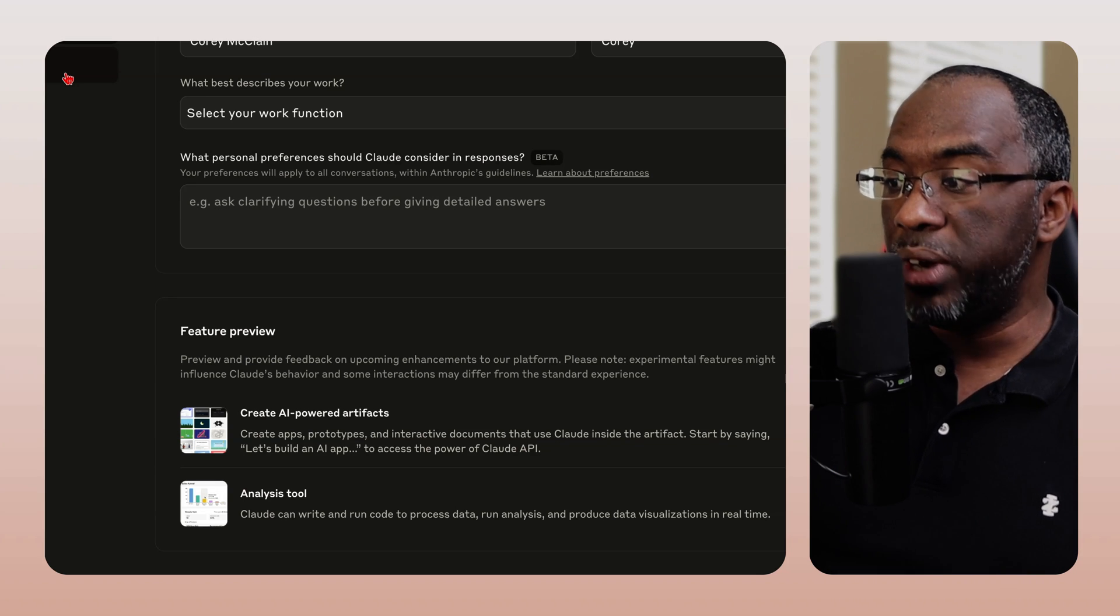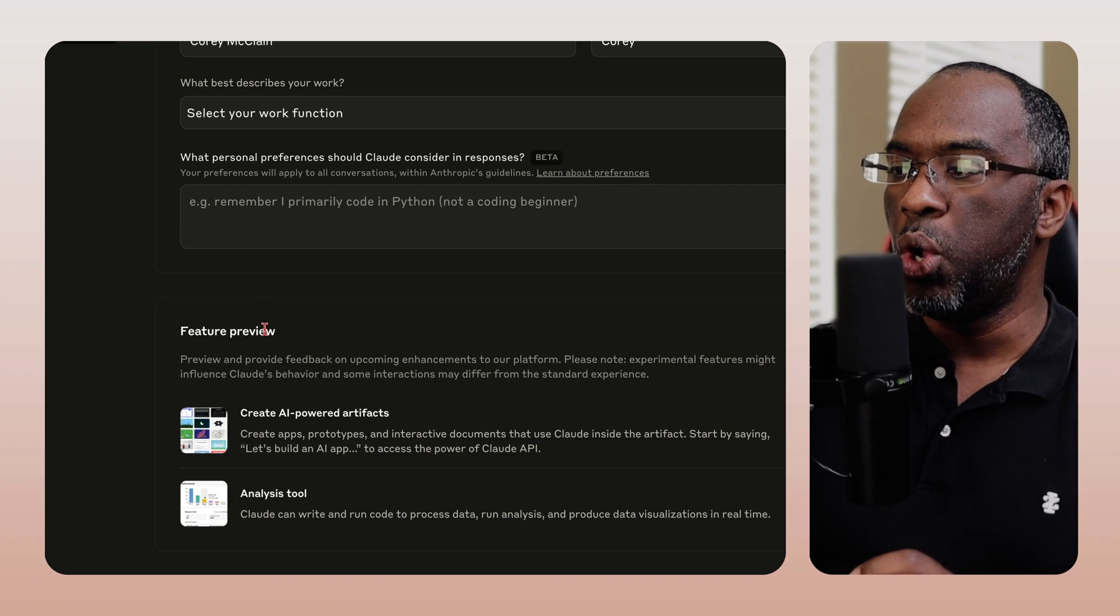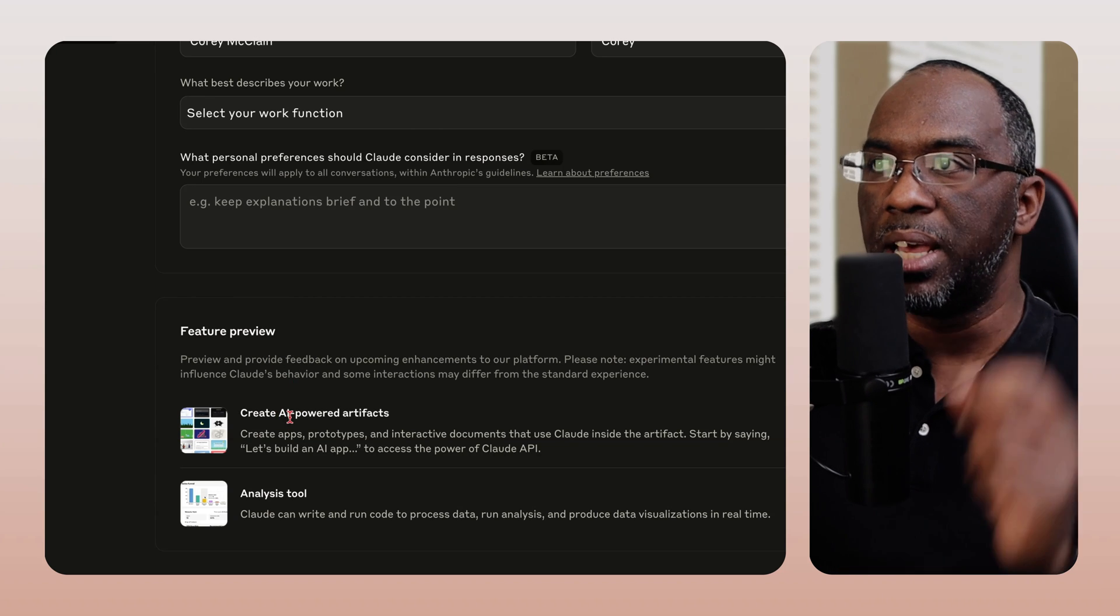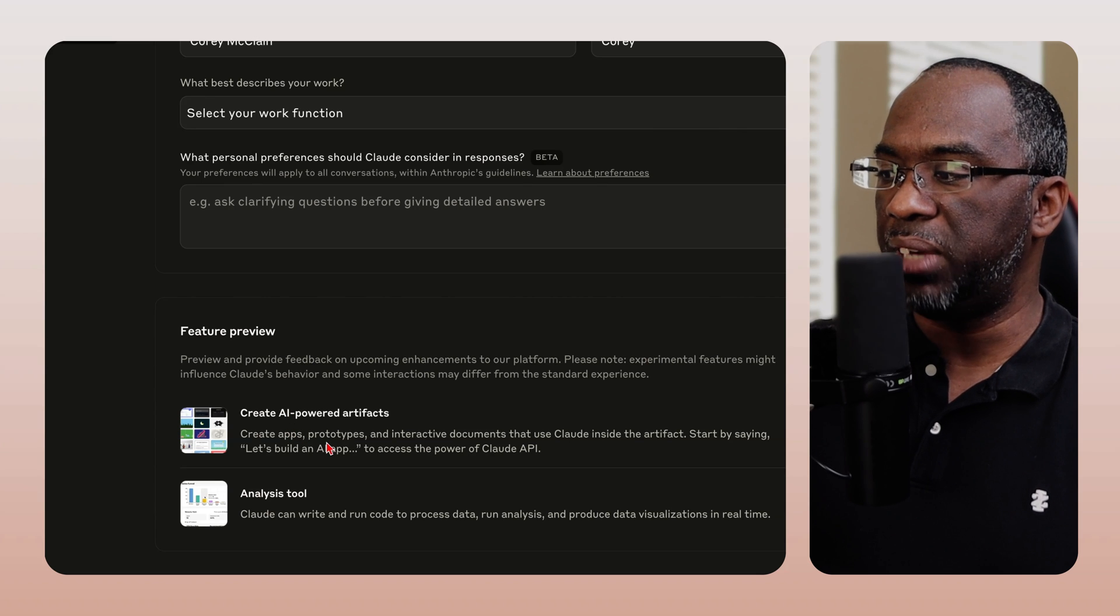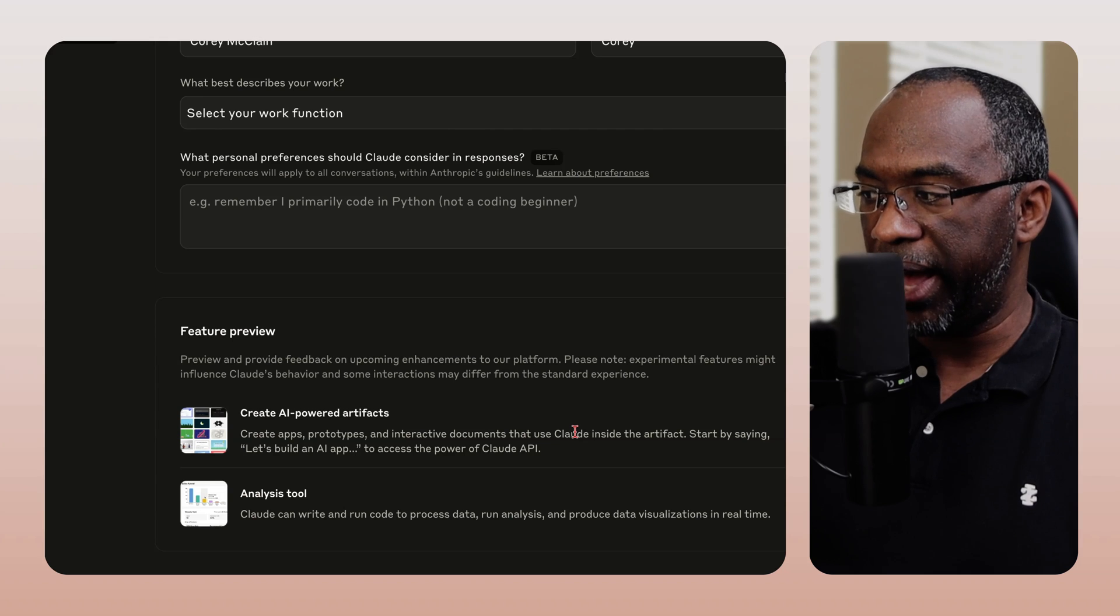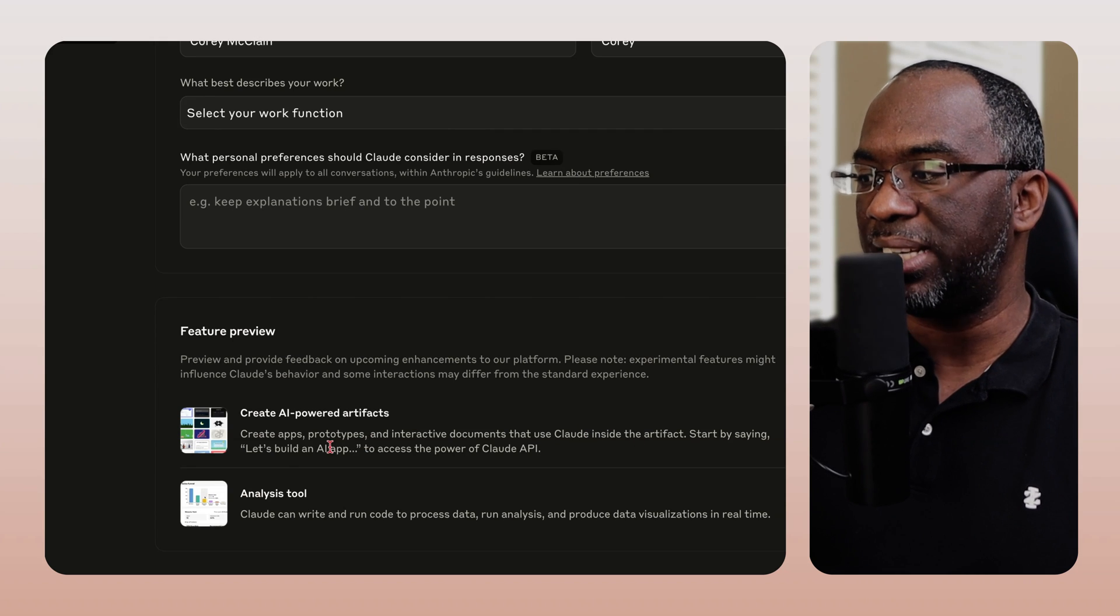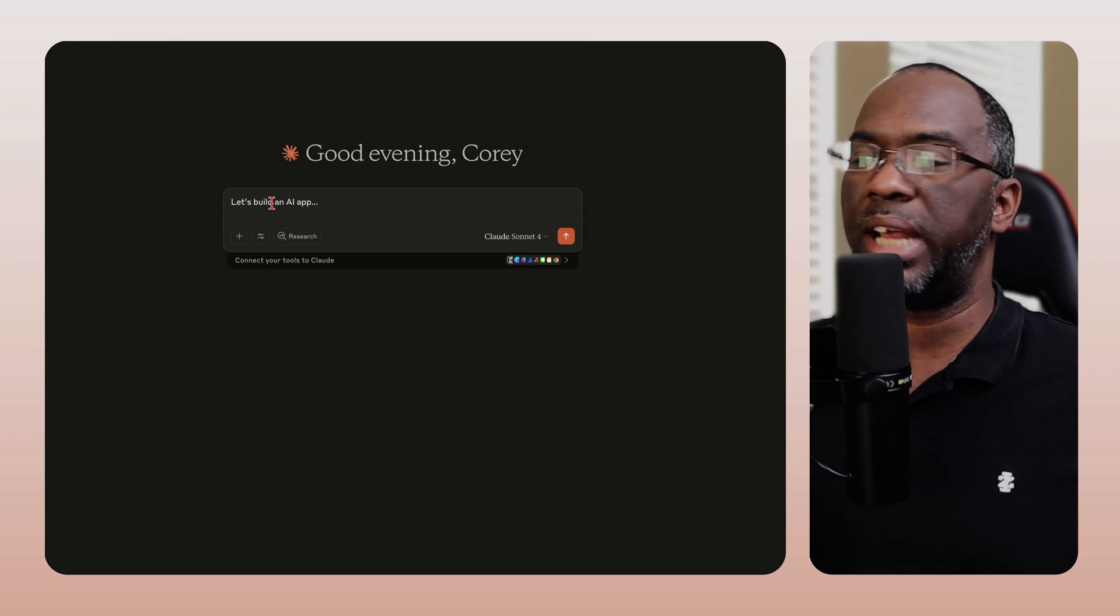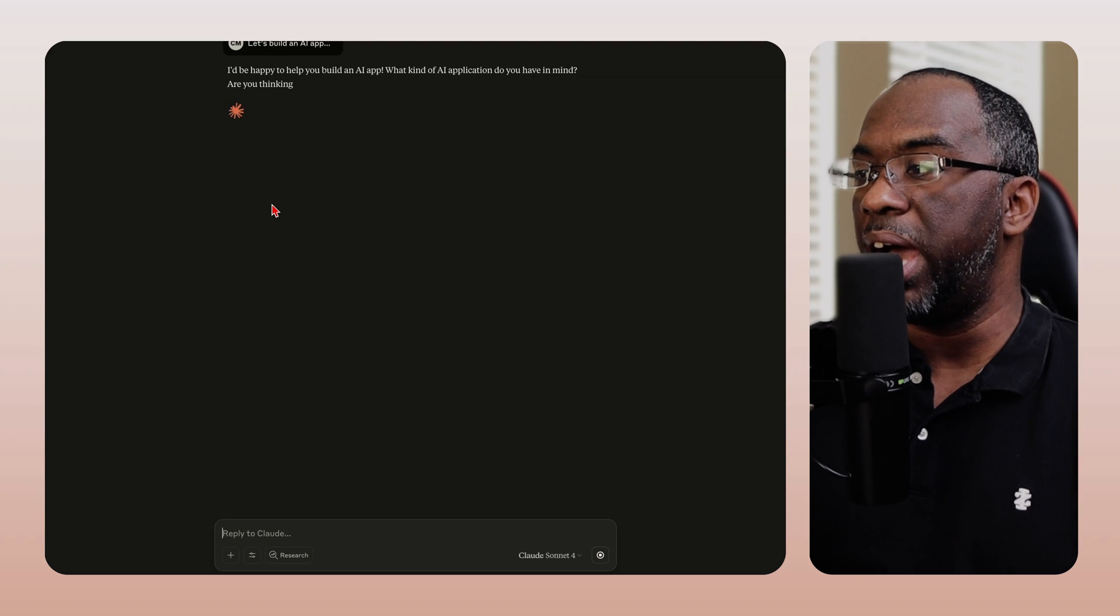And so now what Claude has done is that they have started this new feature where you're able to create AI powered artifacts. So you can create apps, prototypes, and interactive documents that use Claude inside the artifact. Start by saying, let's build an AI app to access the power of Claude API. And so now we're going to say, let's build an AI app because we want to access the power of the Claude API.